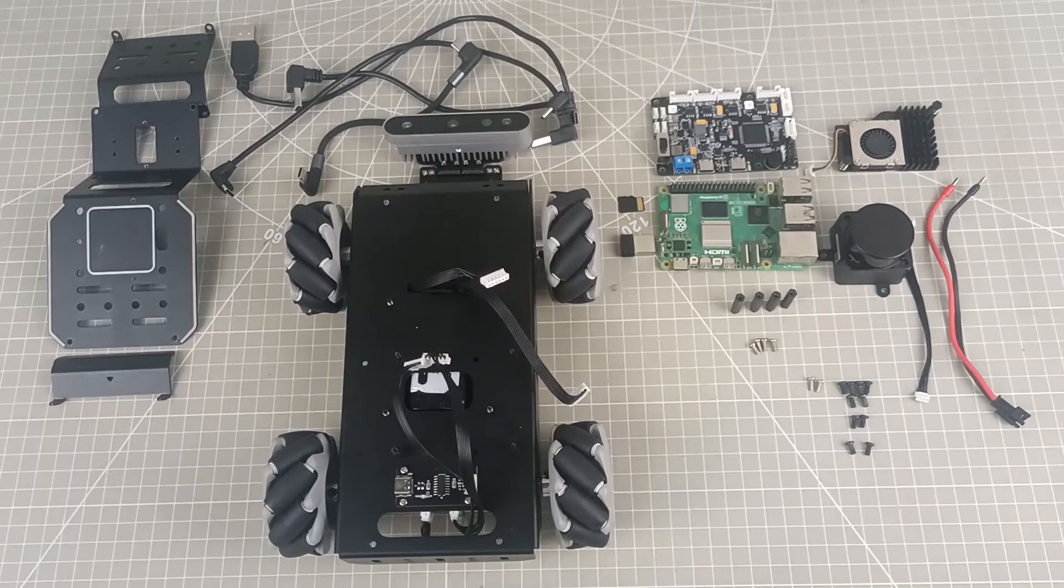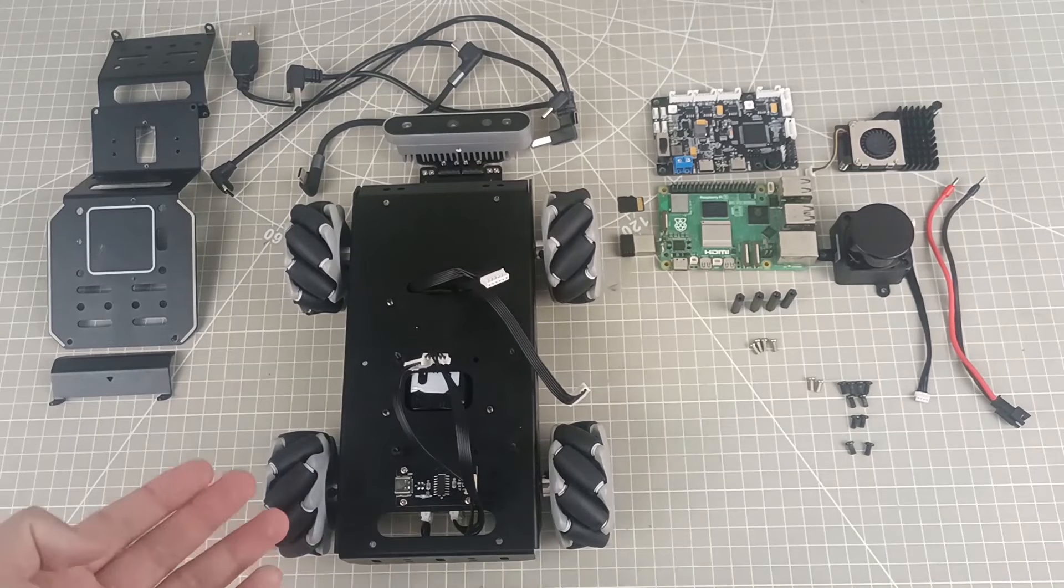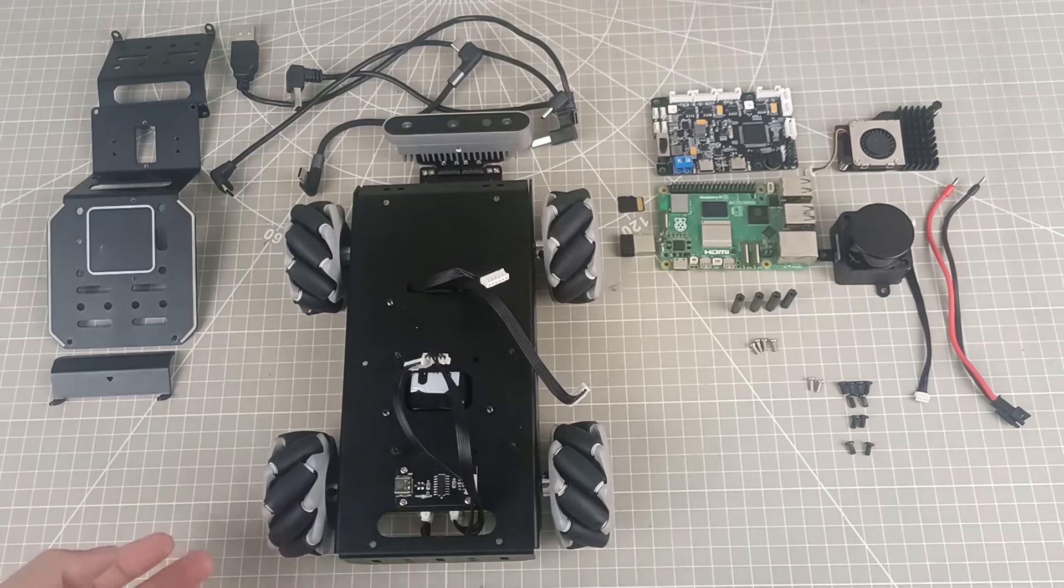Hello everyone, upon unboxing, we will receive a set of items as shown in the video.